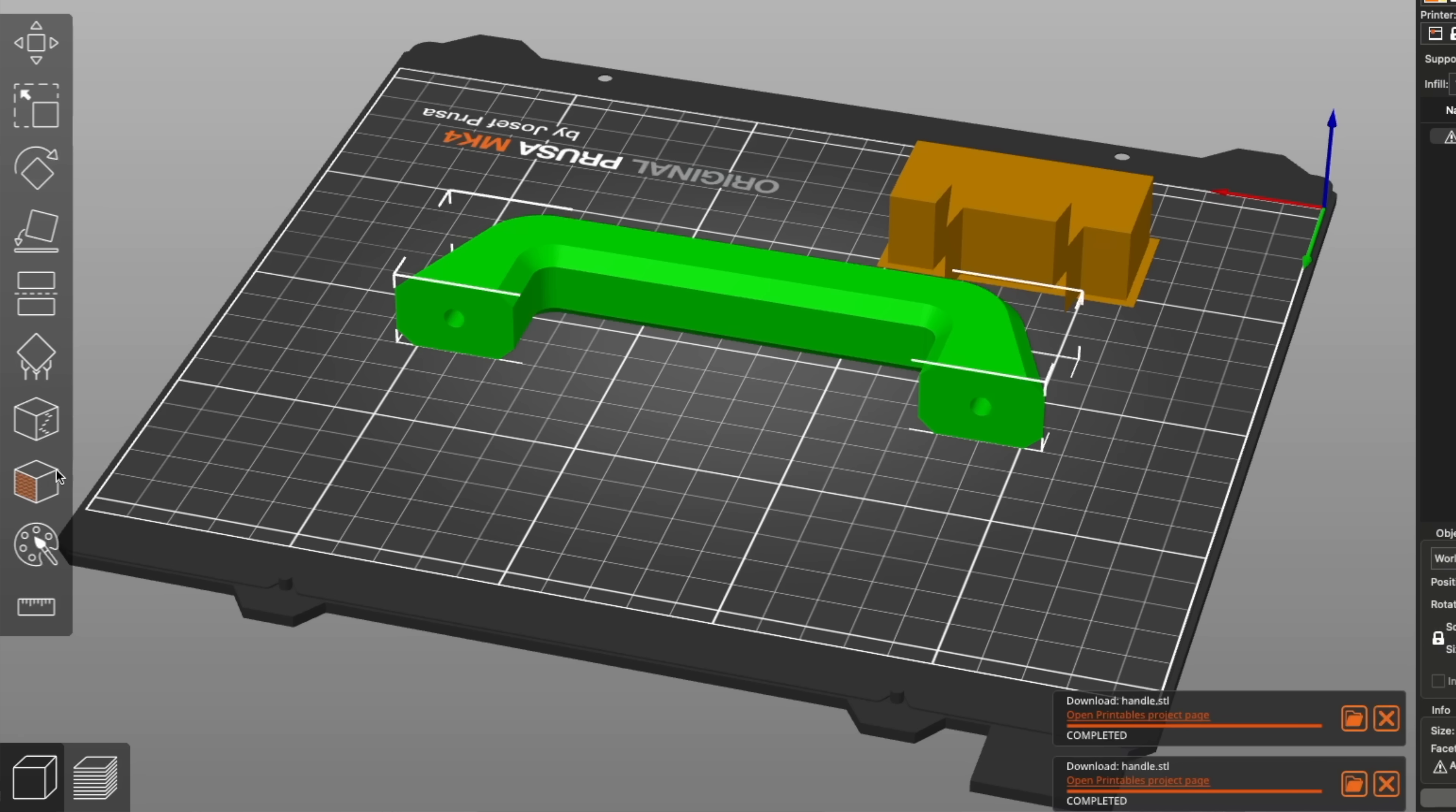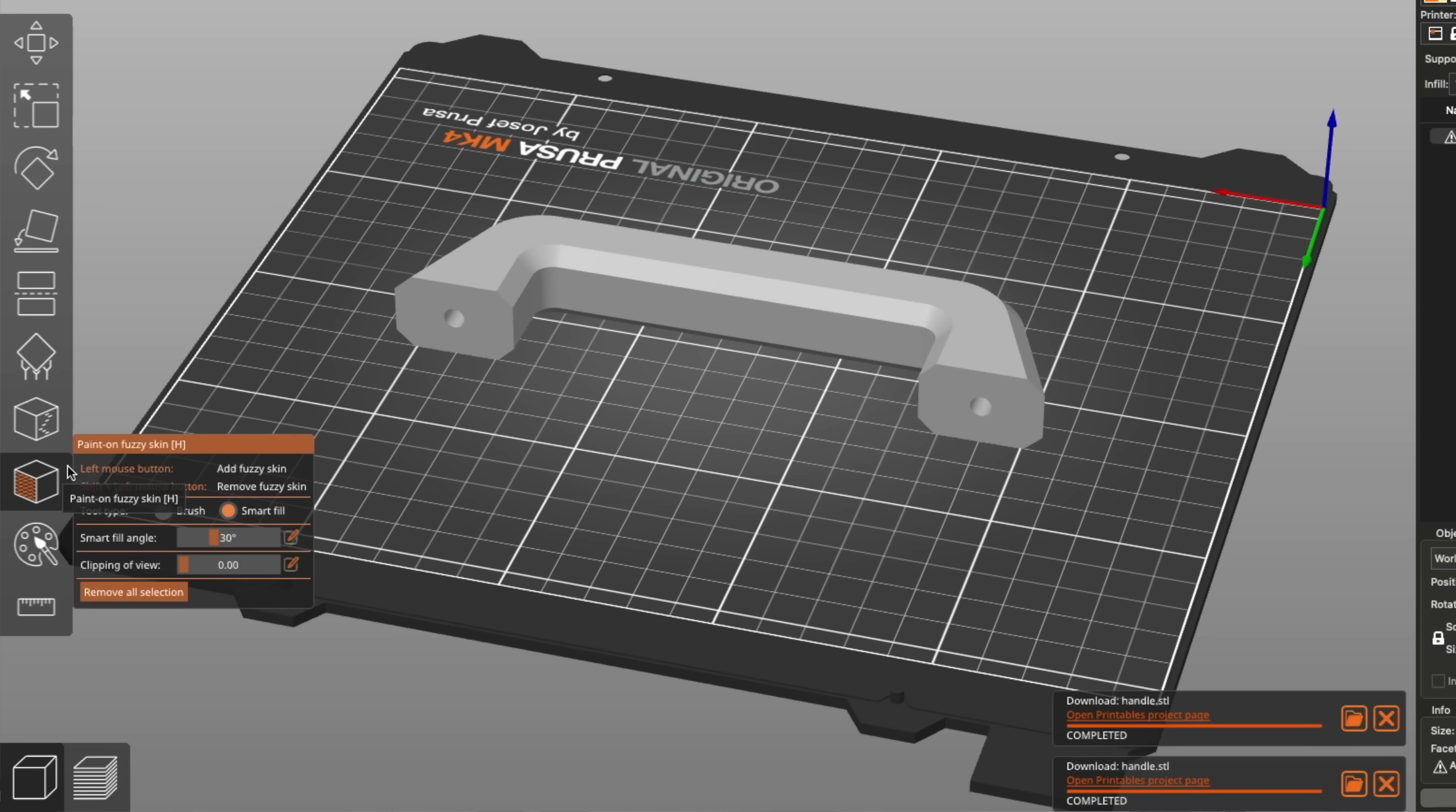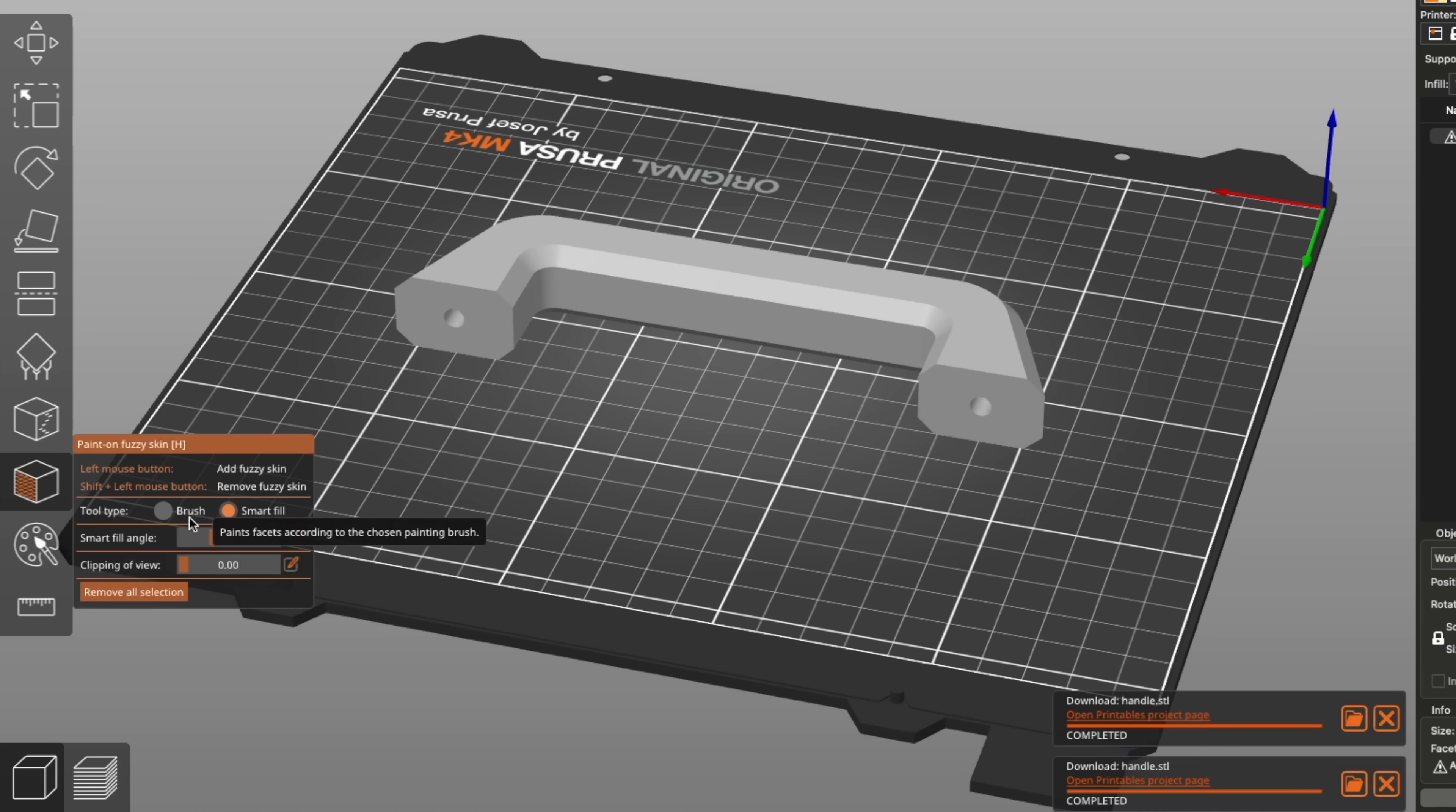A few other community fuzzy skin improvements were added, along with the one I am most excited for, which is the fuzzy skin painting tool.